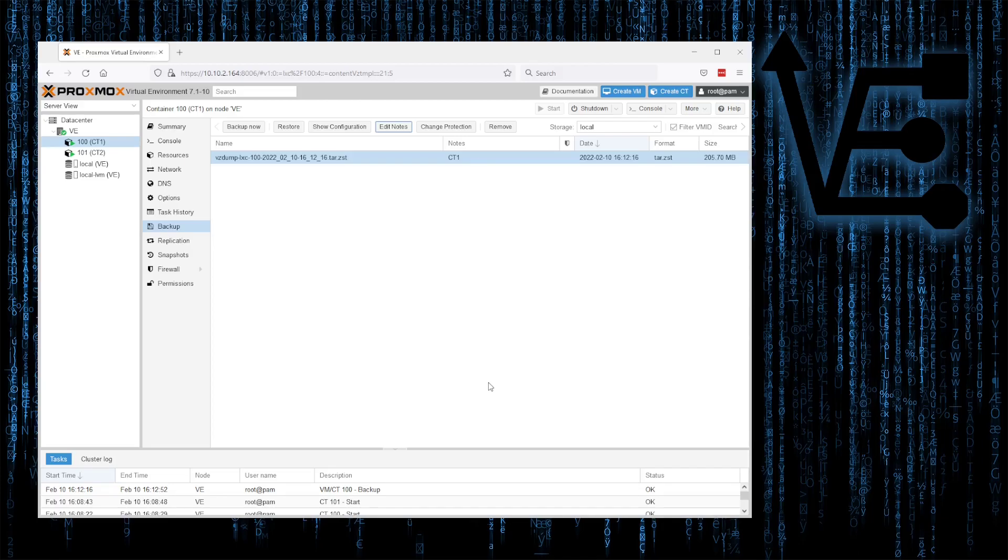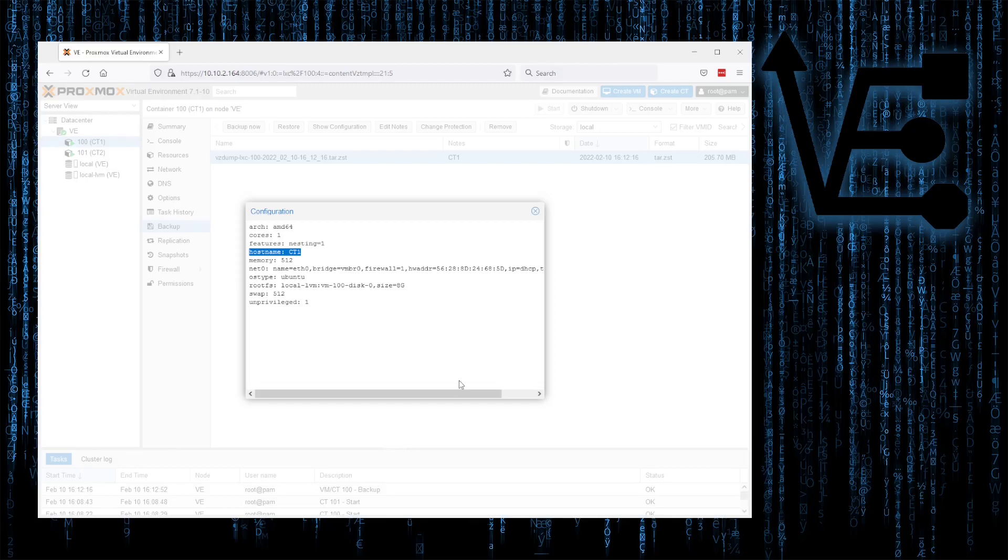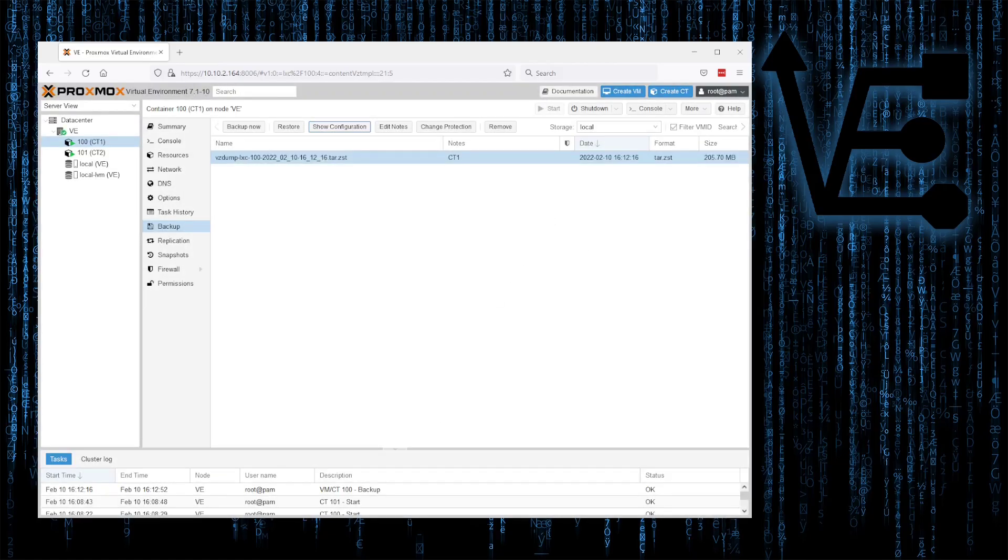One detail for actually determining what they go to is to click this show configuration button. And you'll see here that the host name appears, along with some other configuration information that Proxmox needs to know to set this container up again. Good information.